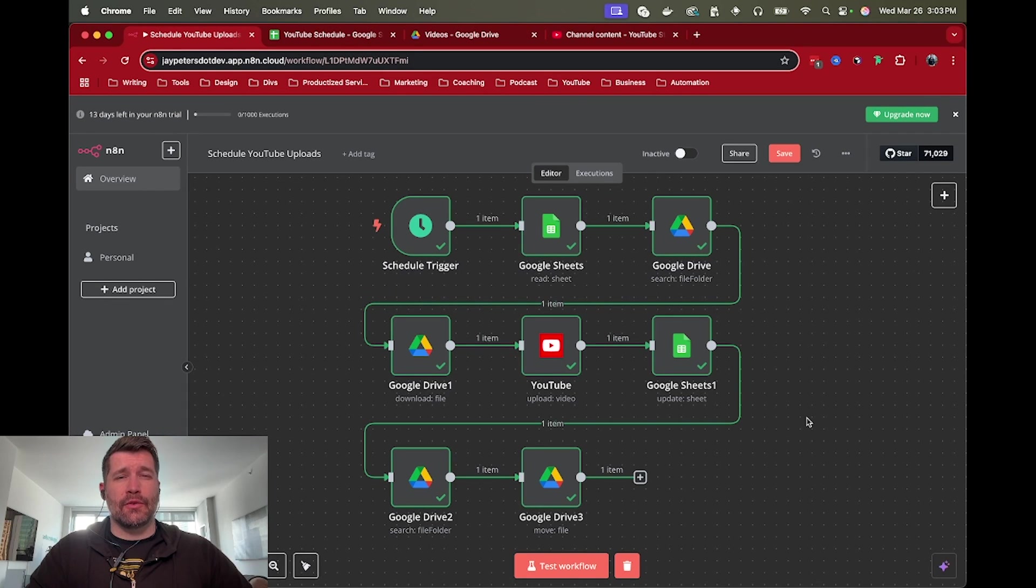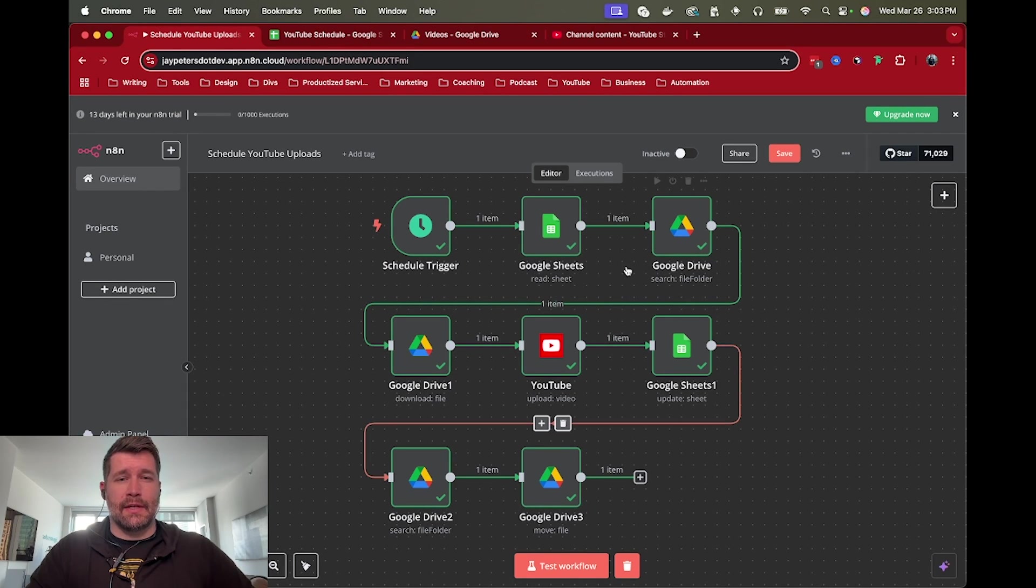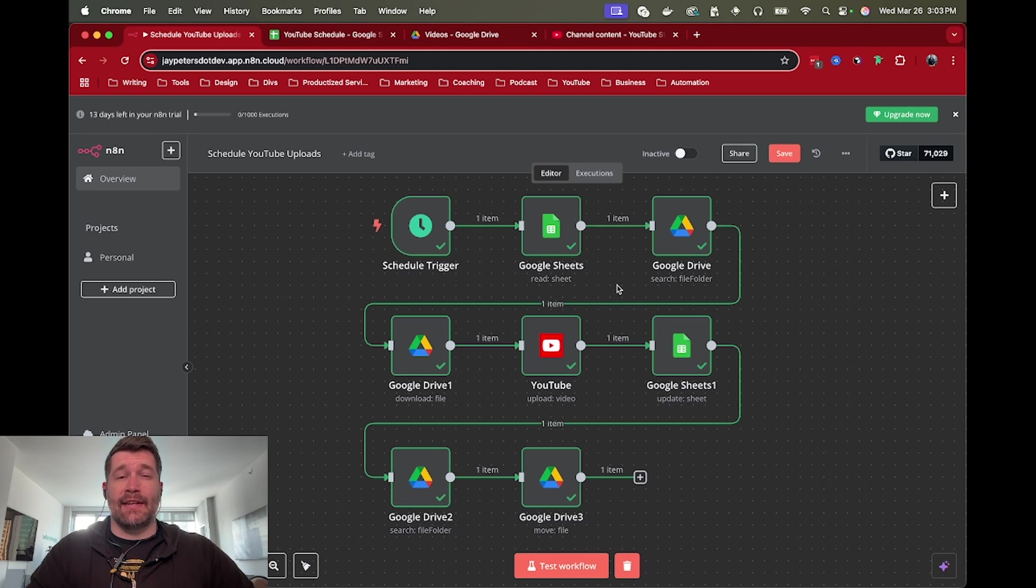Hey this is Jay and this is a quick tutorial for automatically scheduling your YouTube uploads using Google Sheets, Google Drive, and N8N.